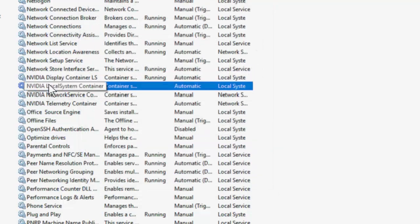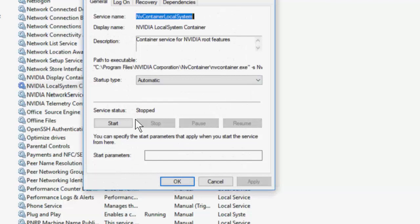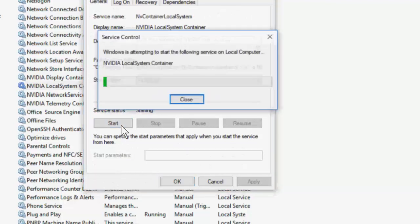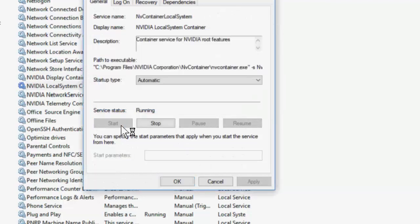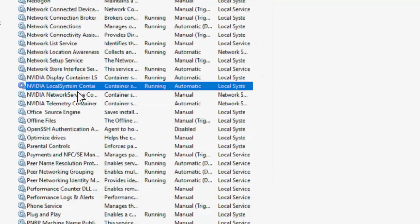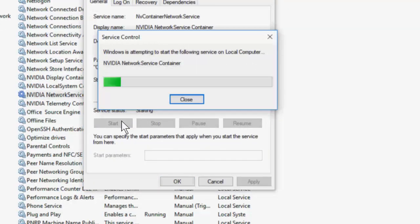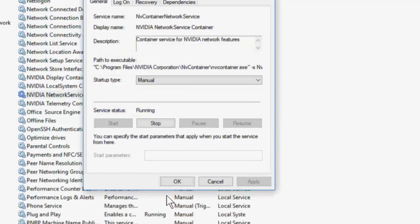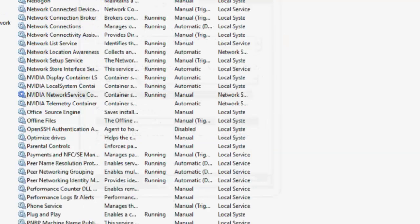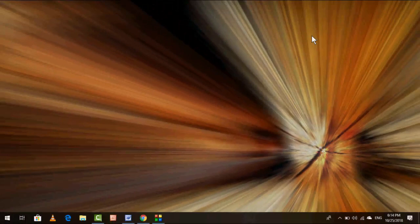Next, take the NVIDIA Local System, set it to Automatic, stop and start, then apply and okay. Do the same to NVIDIA Network, start and apply. That's the second method. If you're still facing problem, then third option.